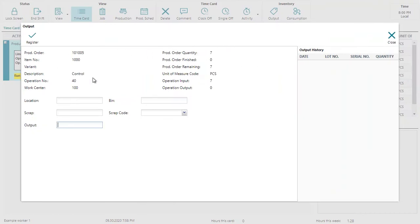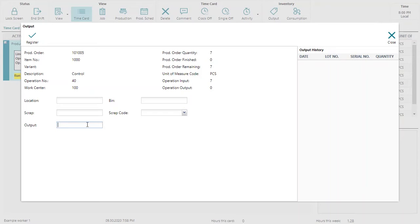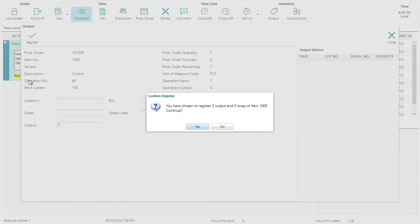This displays information coming from the production order and also the operation. We can see here we've got a total quantity of seven. At this point I wish to record an output of three. I will enter three in the output field and I will click on register. This gives me a pop-up asking me to confirm. I say yes.